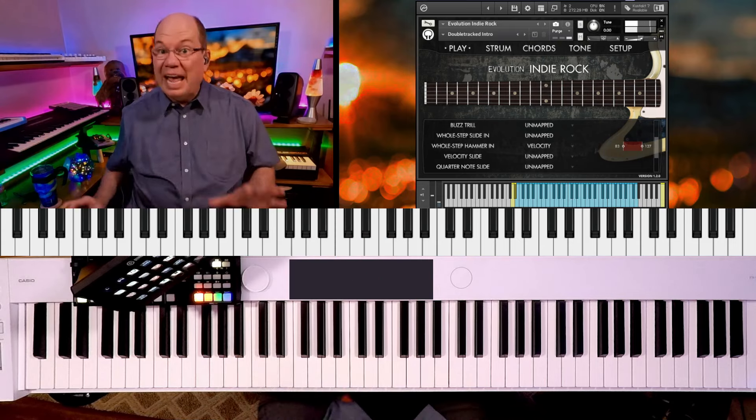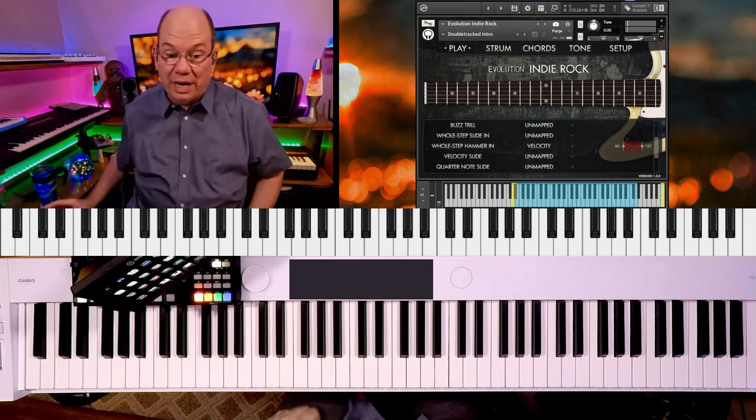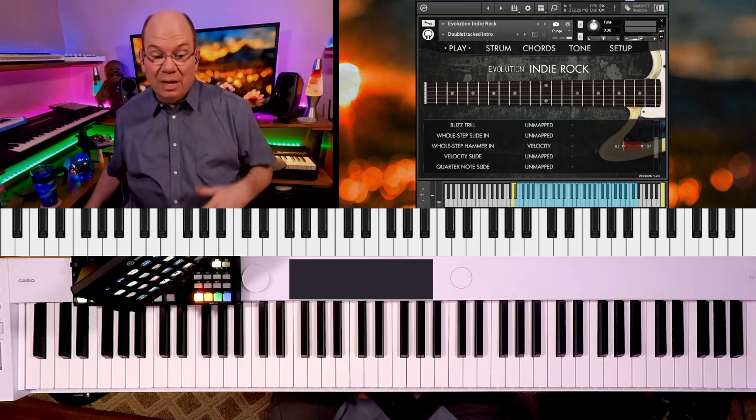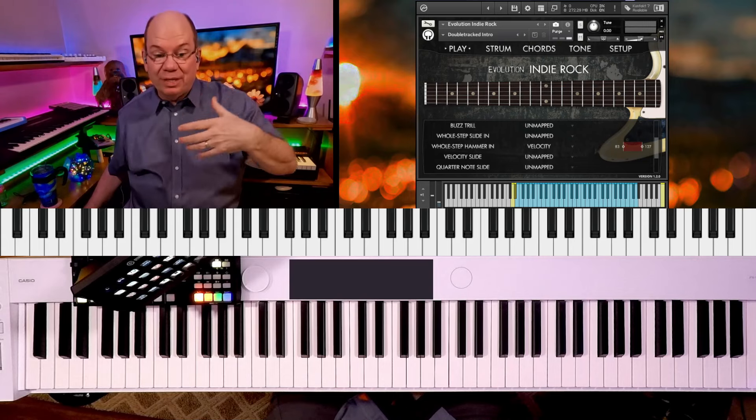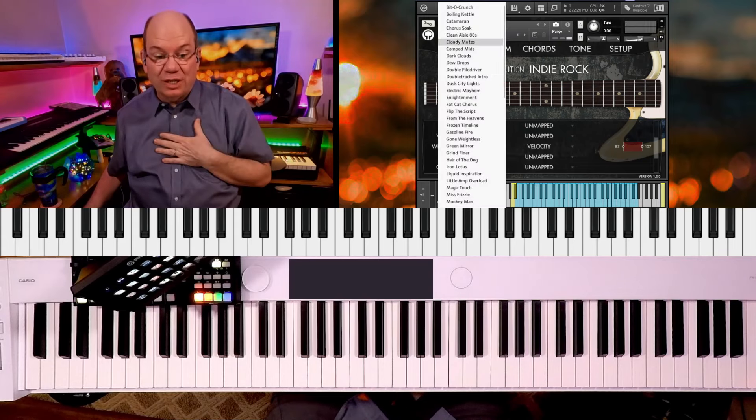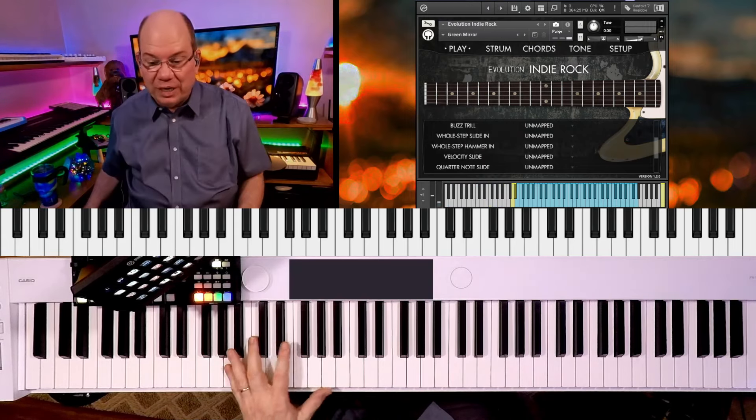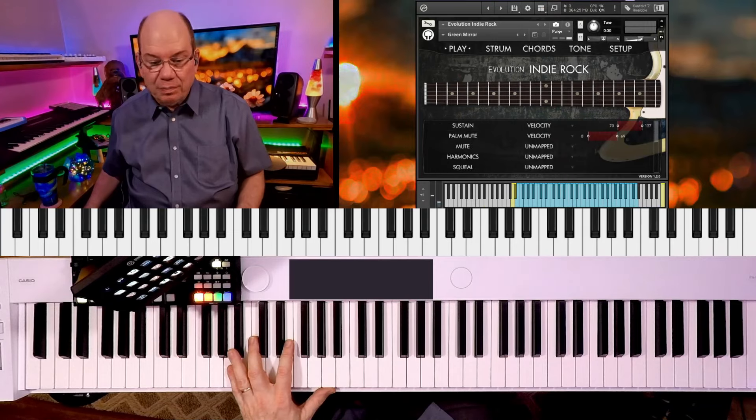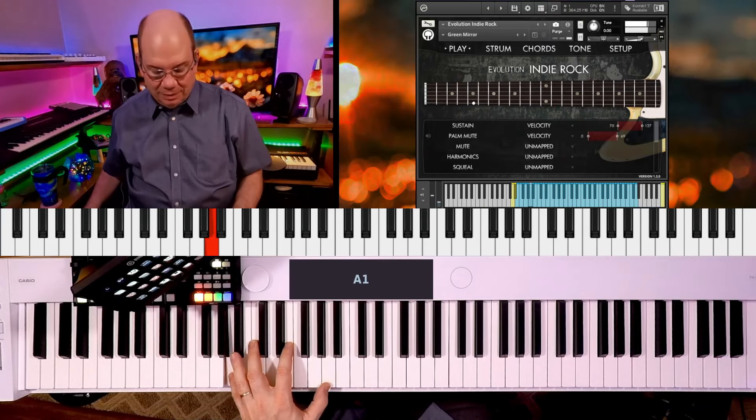The thing is you can just explore and experiment with how to map these articulations. So this is green mirror, we got palm mutes.